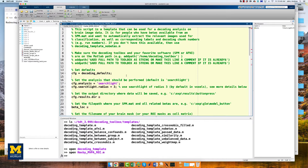On line 17, we have different analysis options to choose from. The default Searchlight will analyze all the voxels within a mask or the entire brain and determine which voxels are most useful for decoding a particular condition. We will come back to this later. For now, change the string to ROI, which will calculate the decoding accuracy across all voxels for each condition within a mask that you provide.